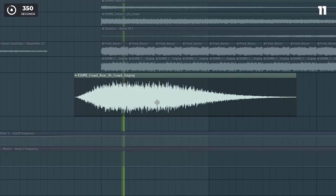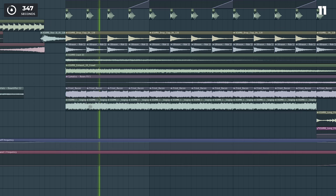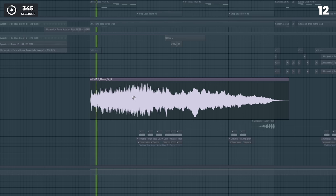Add crowd noise in the background of the drop to add energy. Or add an alarm.